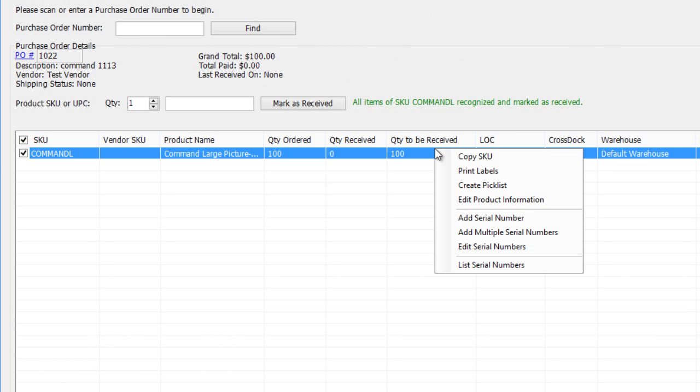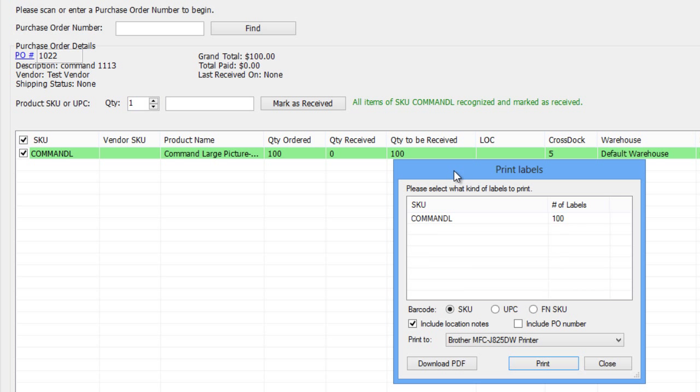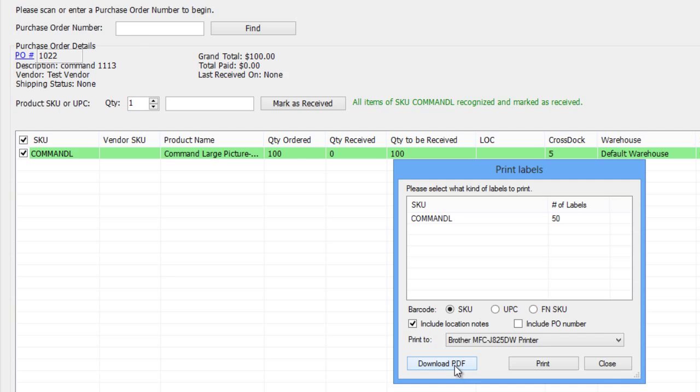By right-clicking on the item row, you can perform multiple actions, like editing product details or printing a barcode label for each unit. By default, the number of labels to print will match the quantity being received, but you can edit this number. Select a barcode type and a printer, then print, or download the label as a PDF.